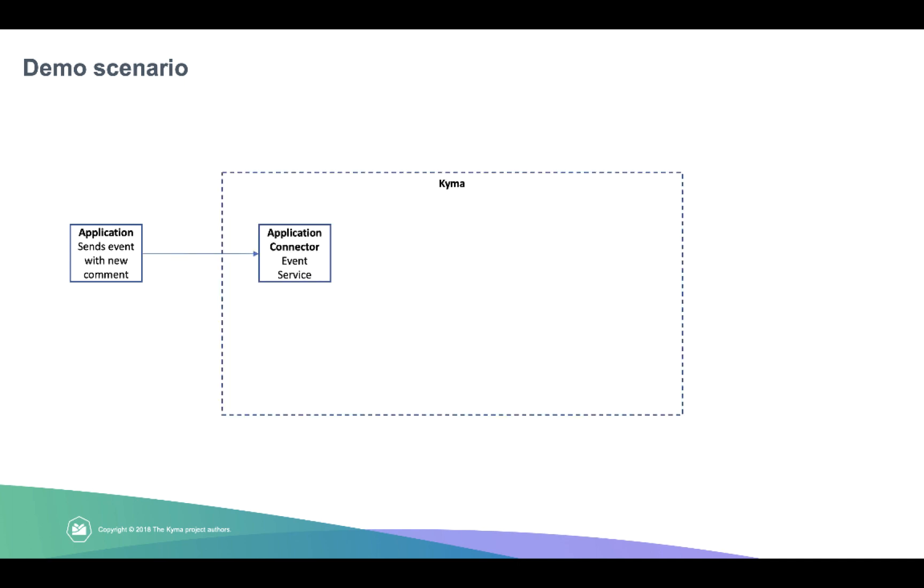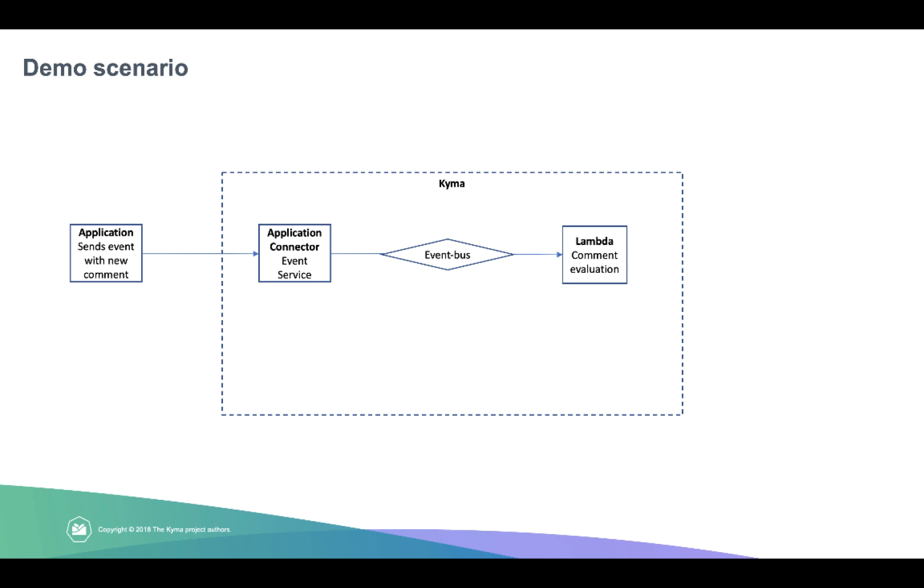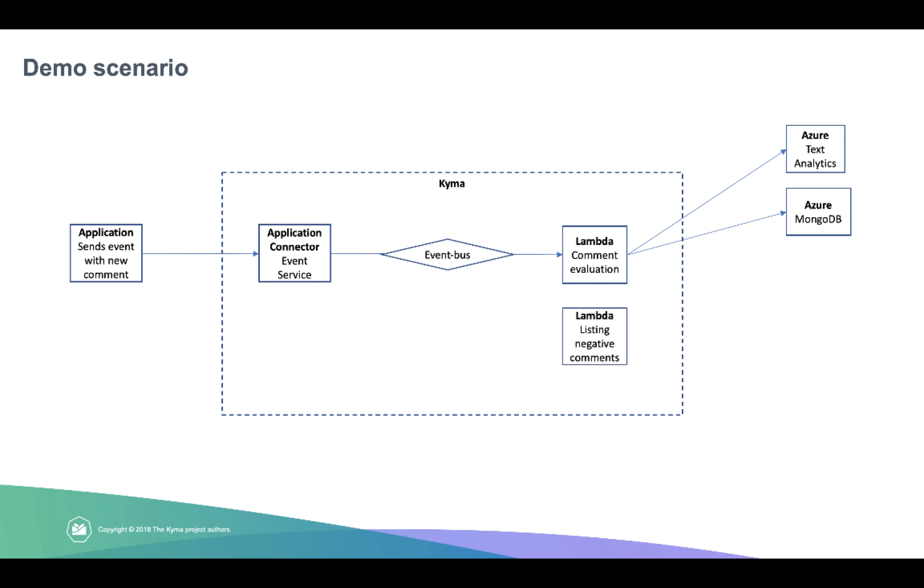So this application will send an event that contains the comment into the Kyma cluster. And the first component it's going to touch is the event service from the application connector. Then, thanks to the event bus functionality, it will trigger our lambda that is responsible for comments evaluation. It will hit the Azure text analytics service to get the sentiments for the comment. And then if the comment is negative, it's going to be saved in managed MongoDB offering by Azure.